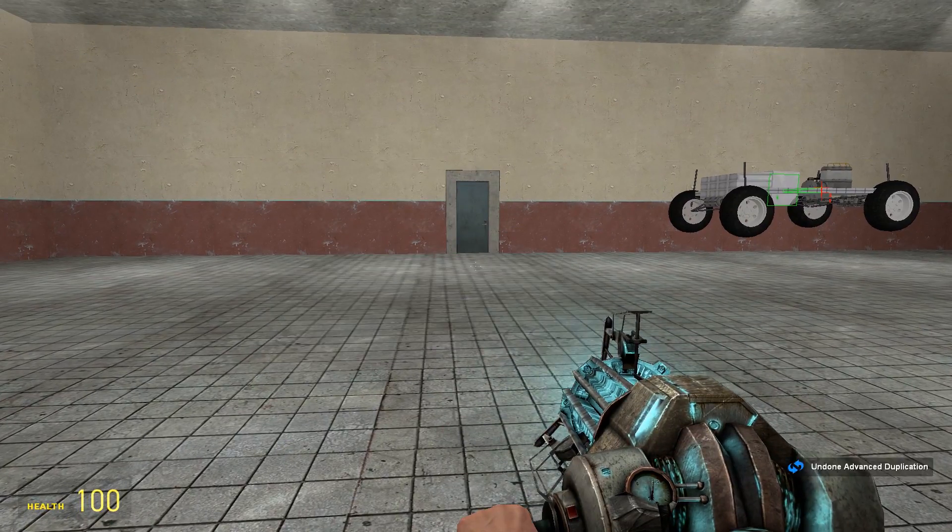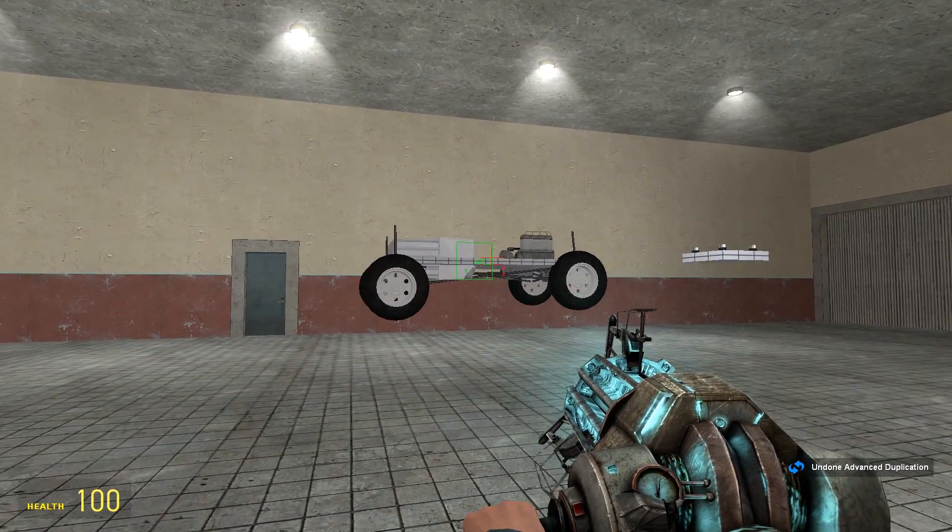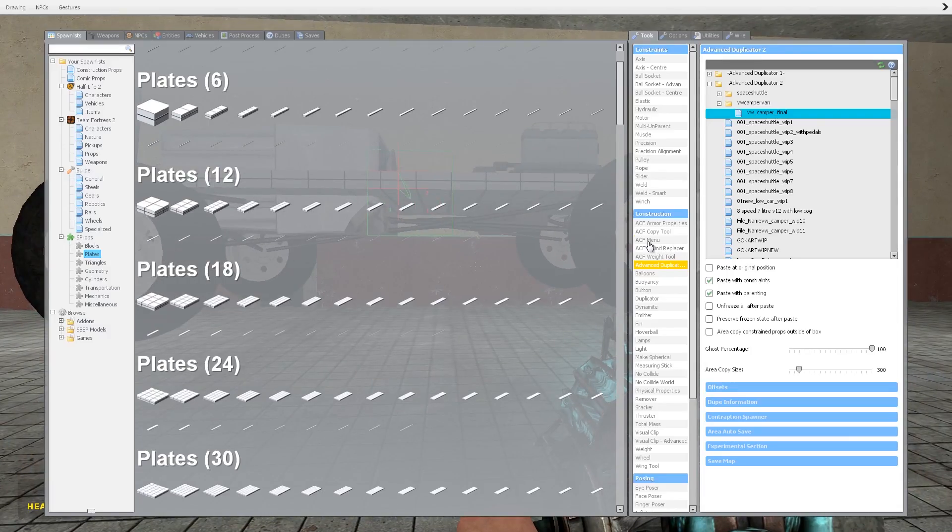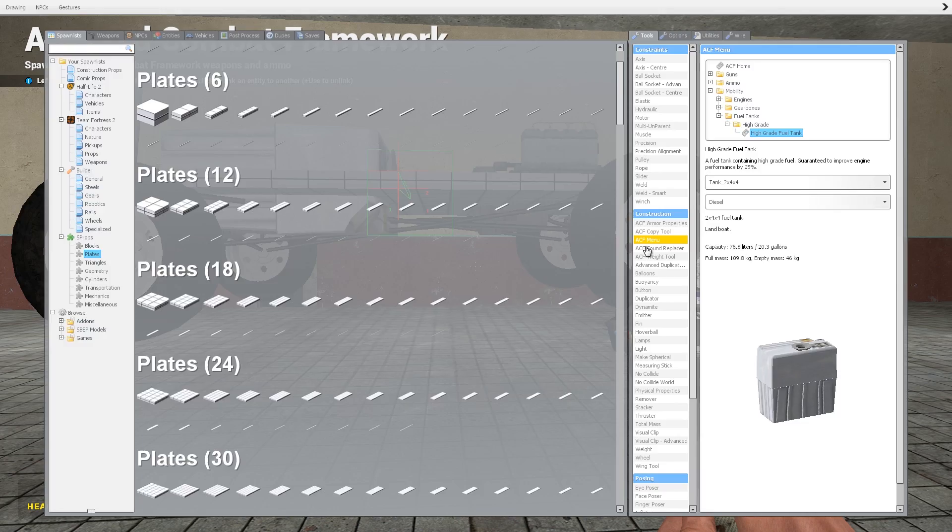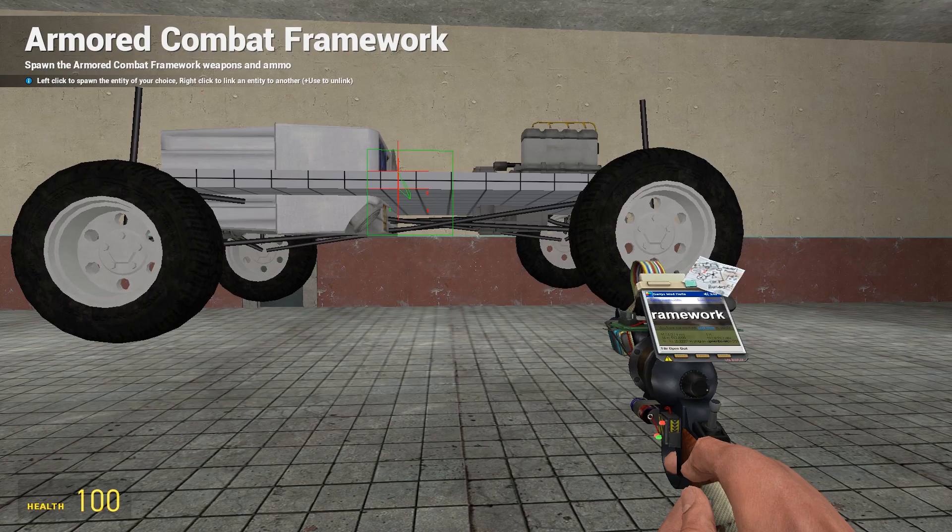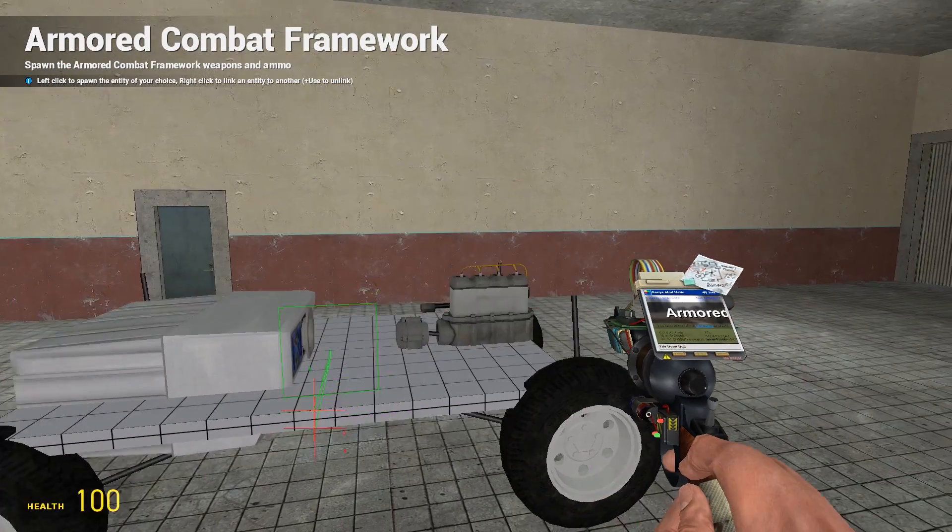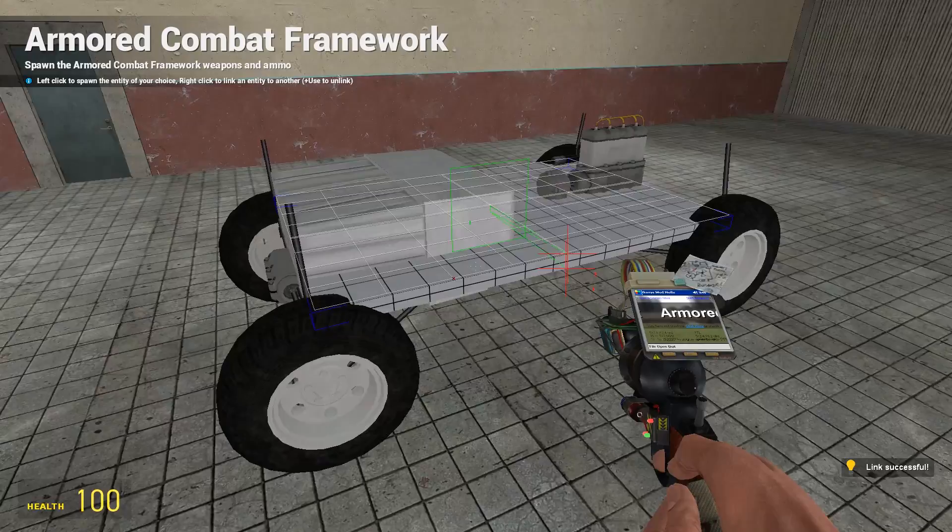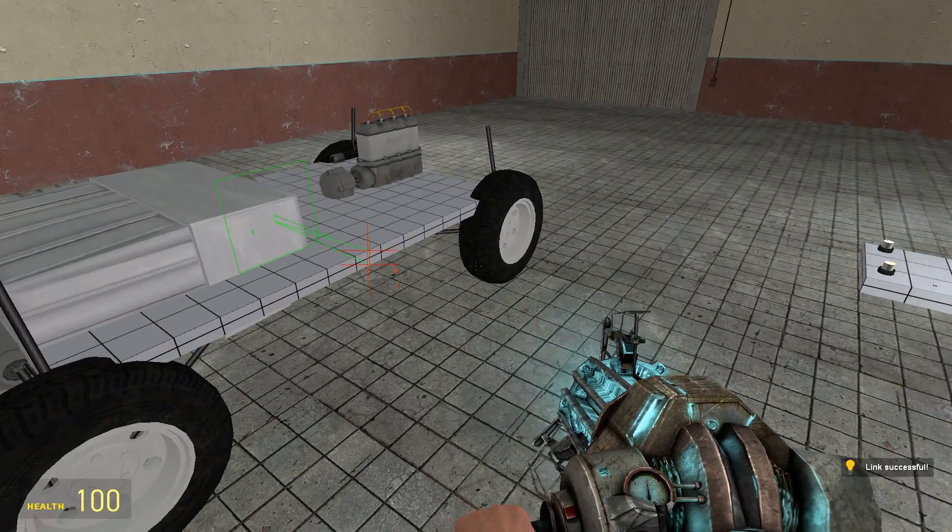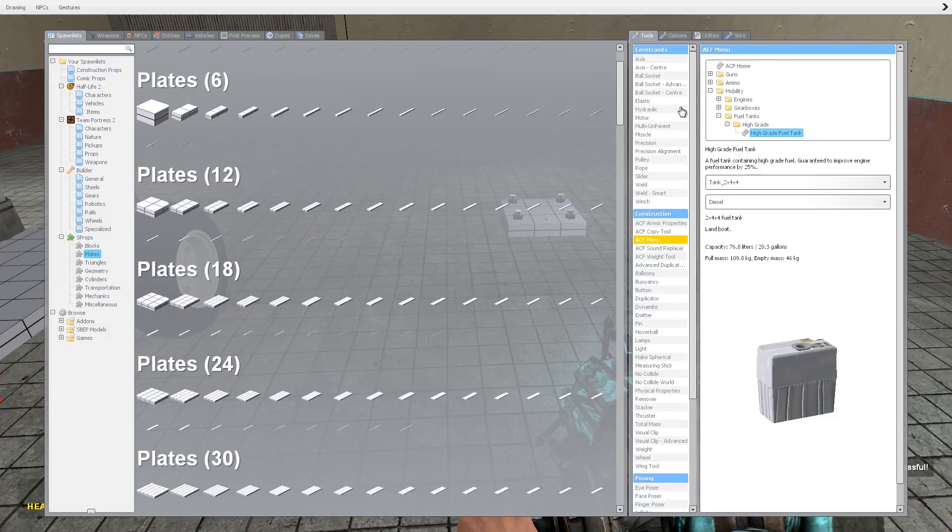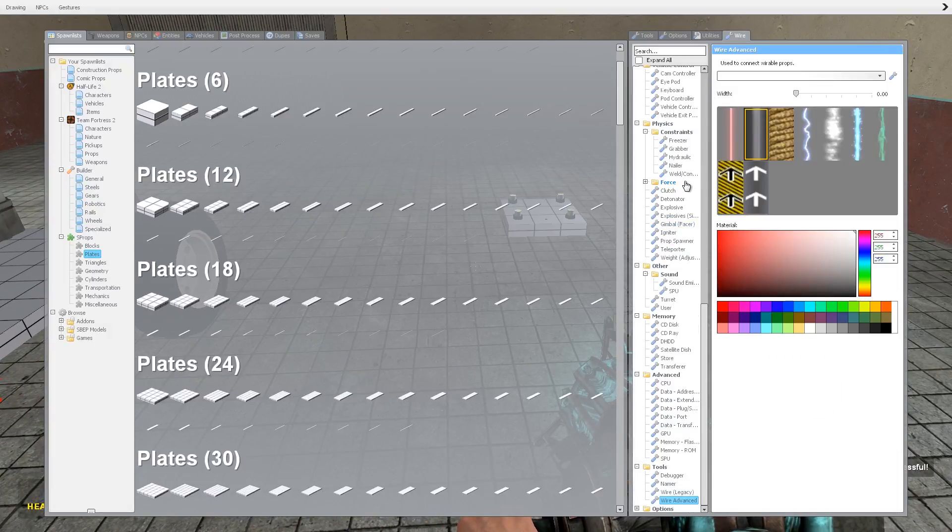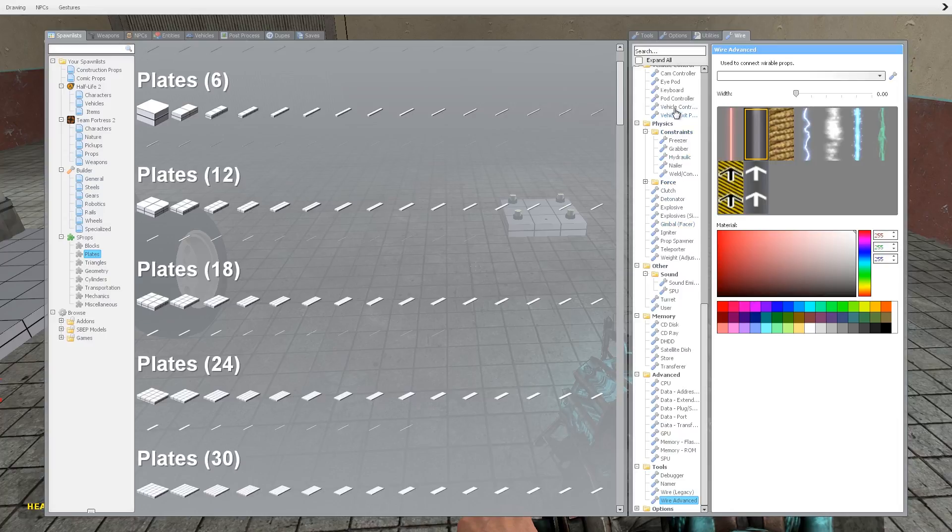We're now going to link the fuel tank up. So right click that, right click the fuel tank.